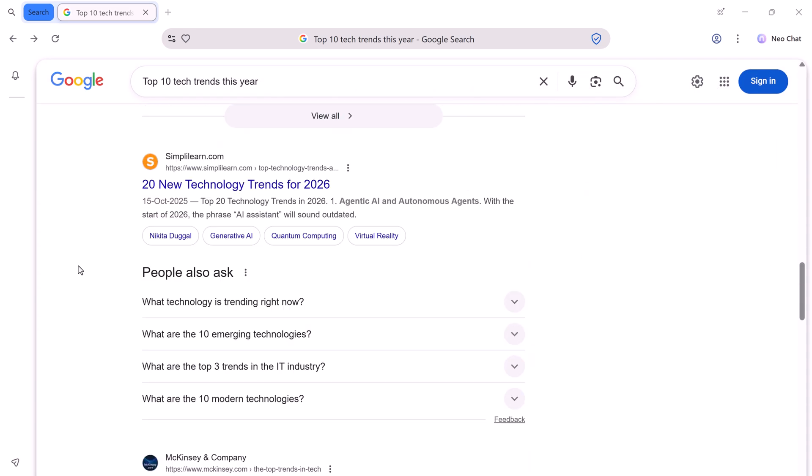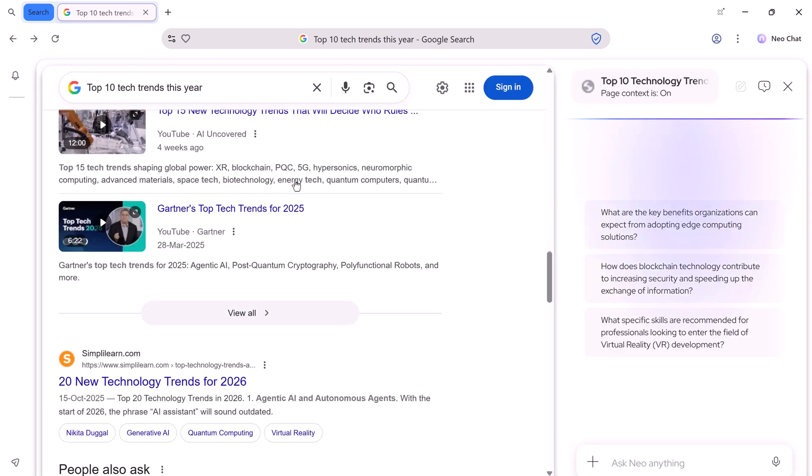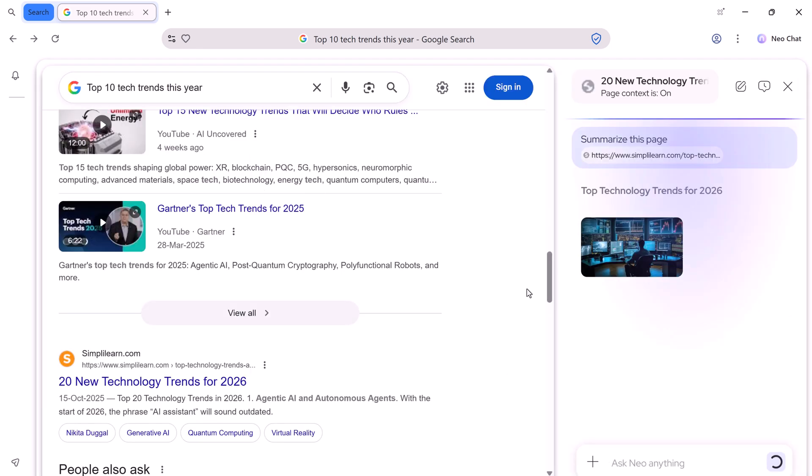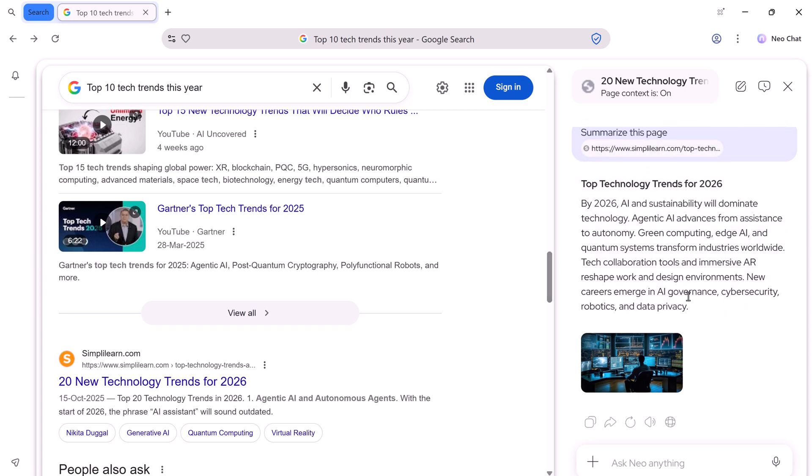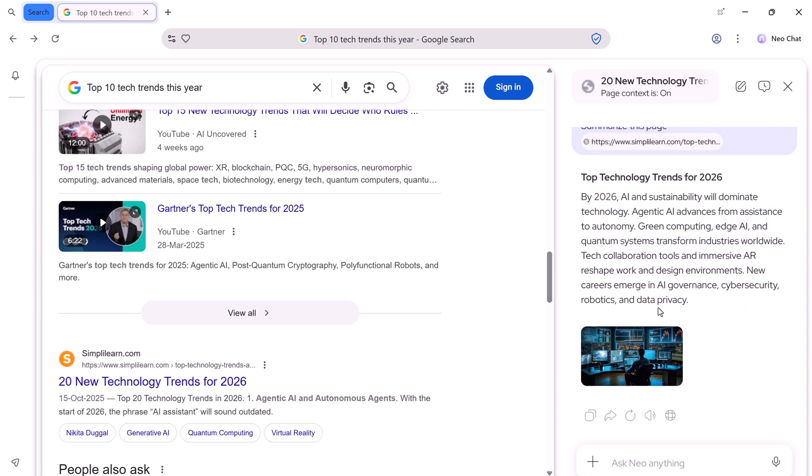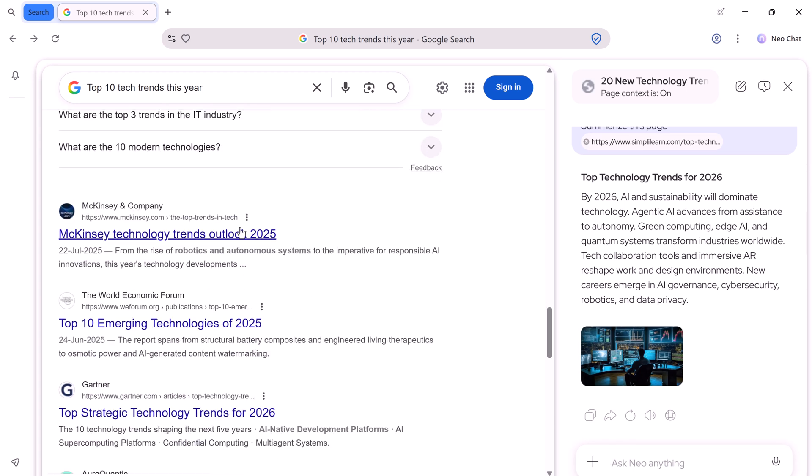So, just by hovering over a link, you can get all the information you need in seconds. No tab clutter, no endless scrolling. NEO keeps your workflow organized, efficient, and distraction-free, while giving you instant insight into what each link contains.